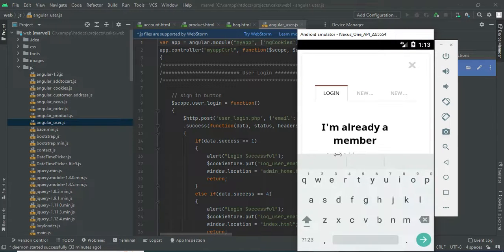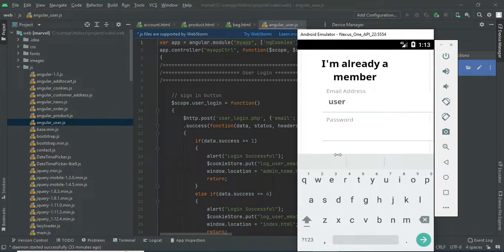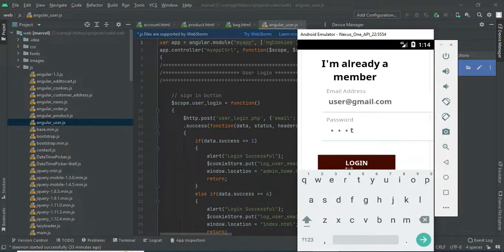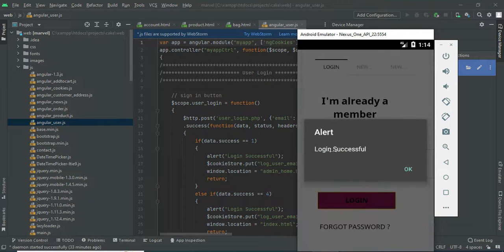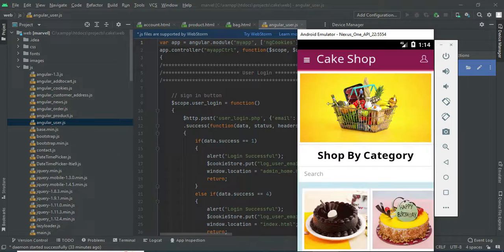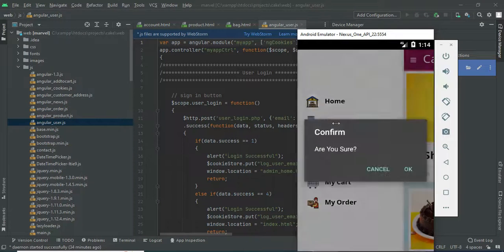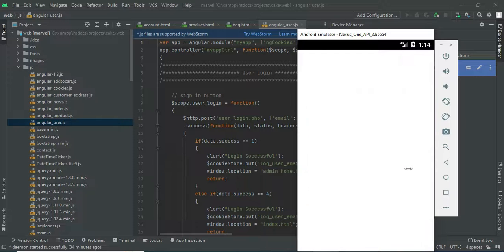Let's move to the user login. Enter the user email ID and password. Login successfully. The user can manage modules like my cart, my order, and more. Now log out of the user module.